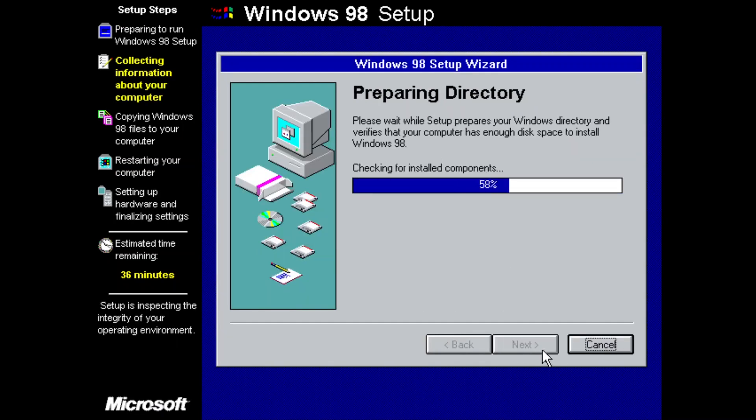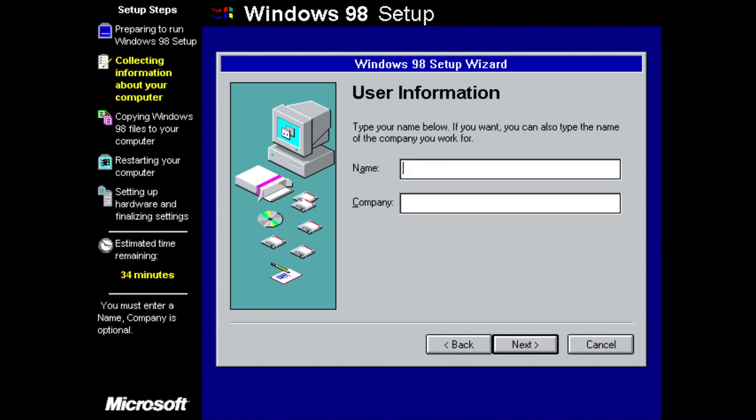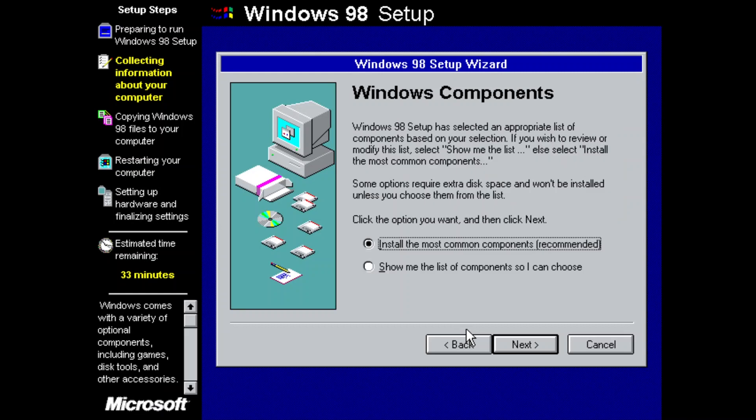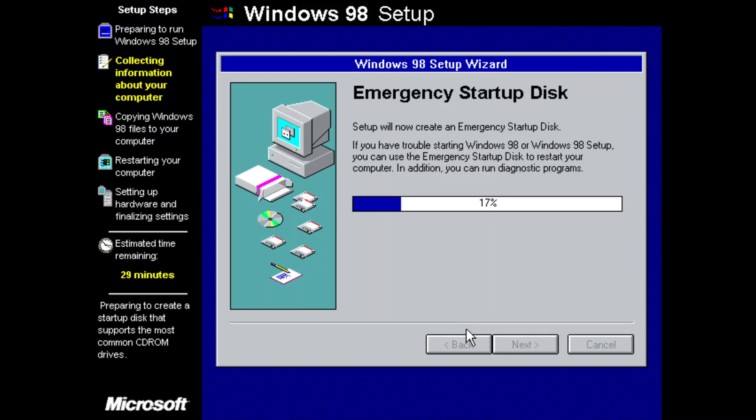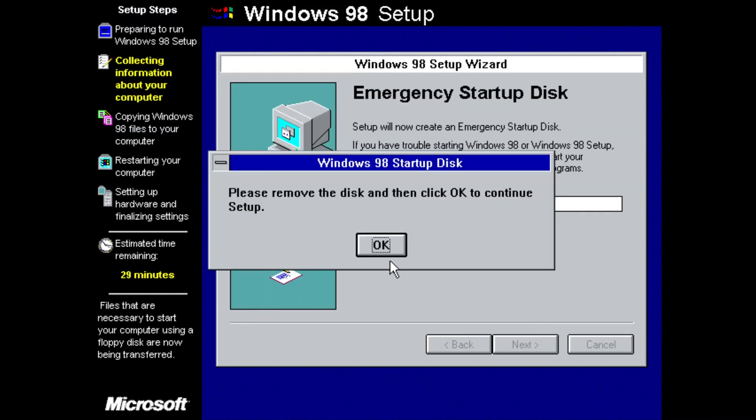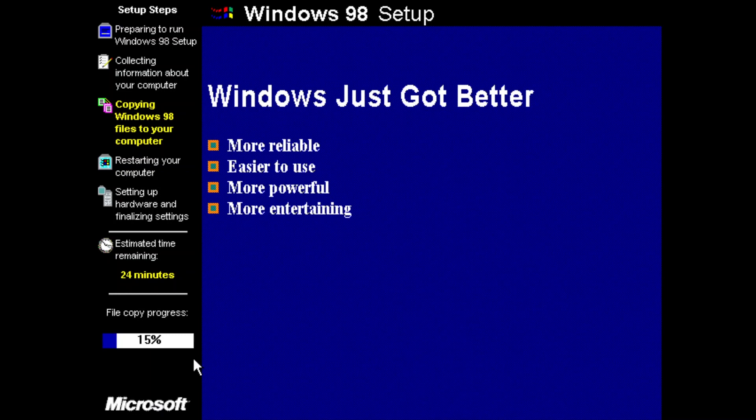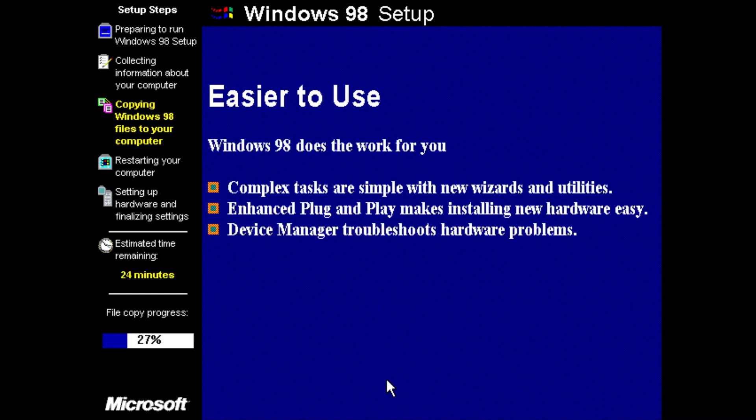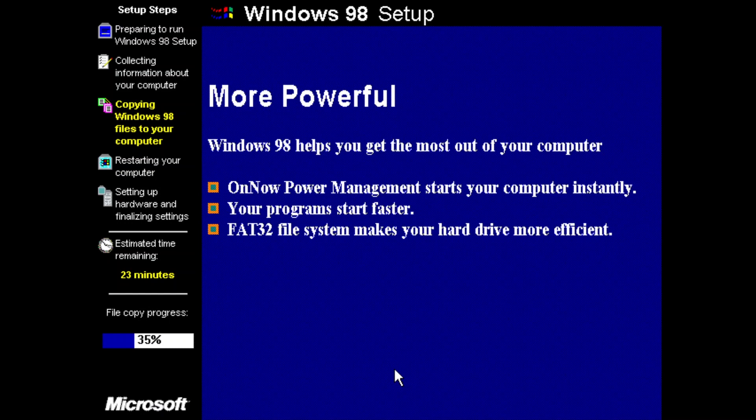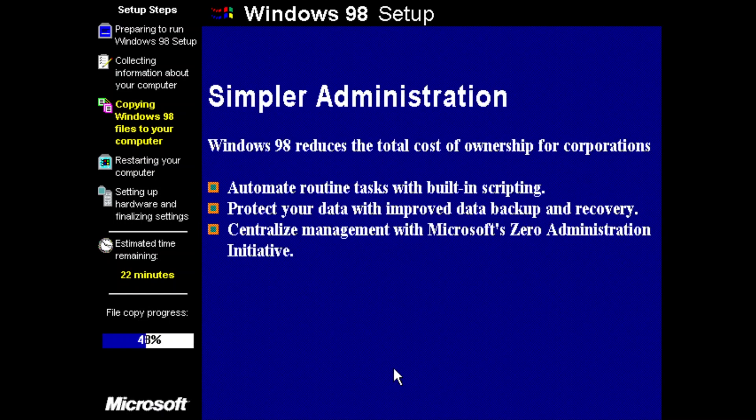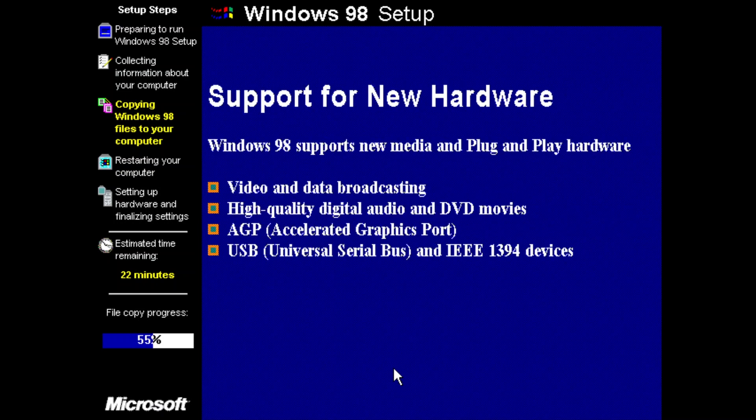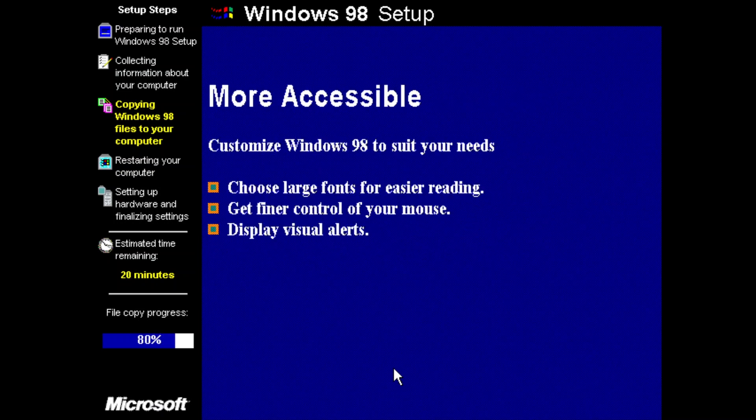In this episode we'll be taking a look at Windows codename Memphis build 1546, the official beta 2 build of Windows 98 compiled on the 25th of July 1997. By the time of this build the Windows 98 name had been chosen and the branding itself had already started to be phased into the builds.